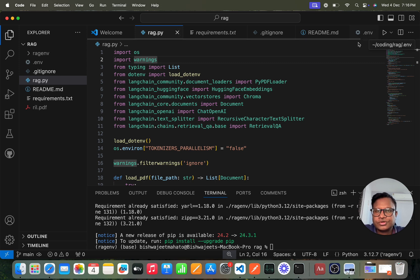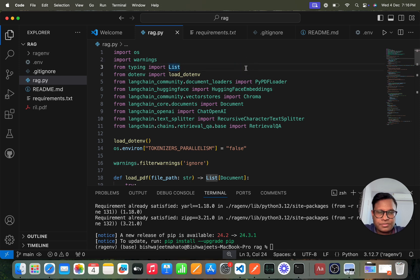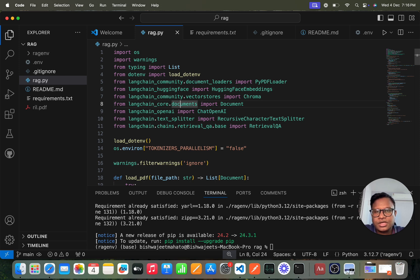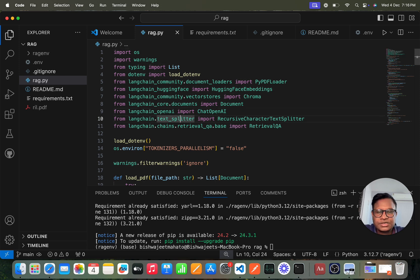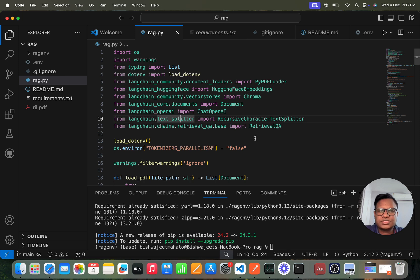I won't show the .env file since it includes my API key. We import OpenAI, LangChain HuggingFace, LangChain community vector store, ChromaDB, LangChain core, LangChain OpenAI for ChatOpenAI, and the text splitter from LangChain. The text splitter is used after downloading a PDF and extracting the text — we split it into chunks.